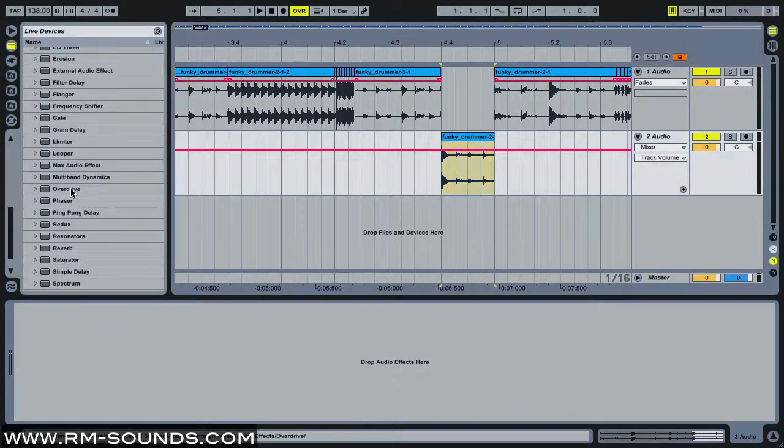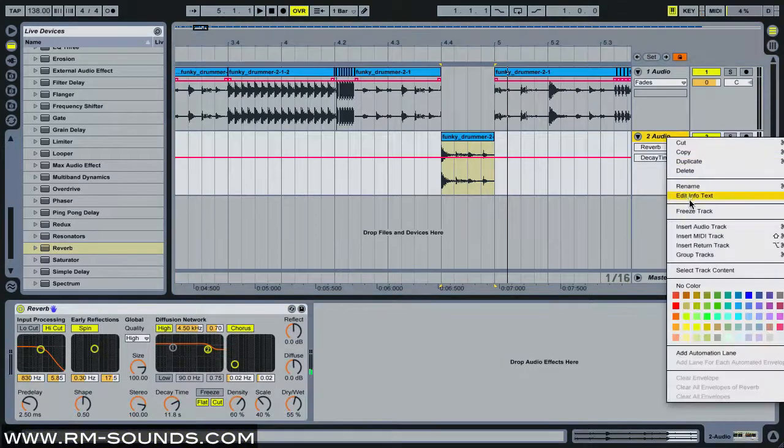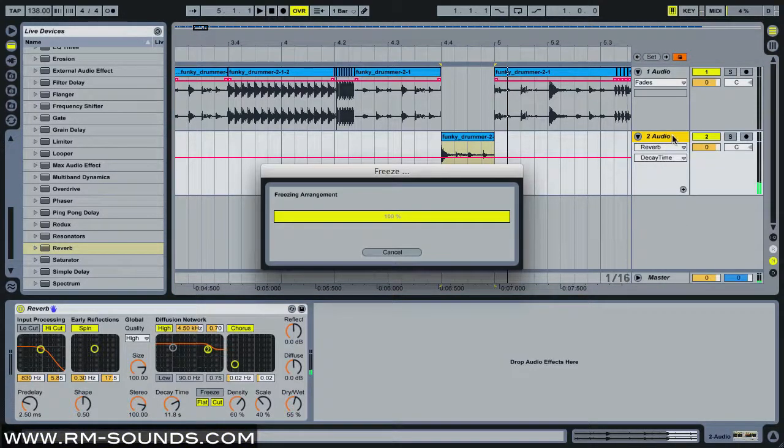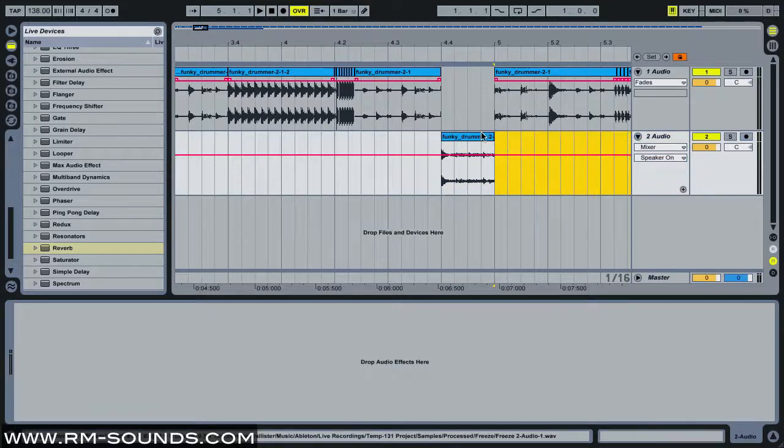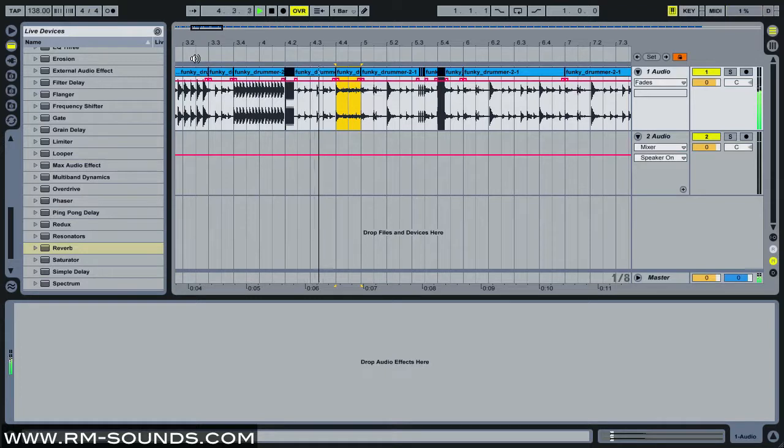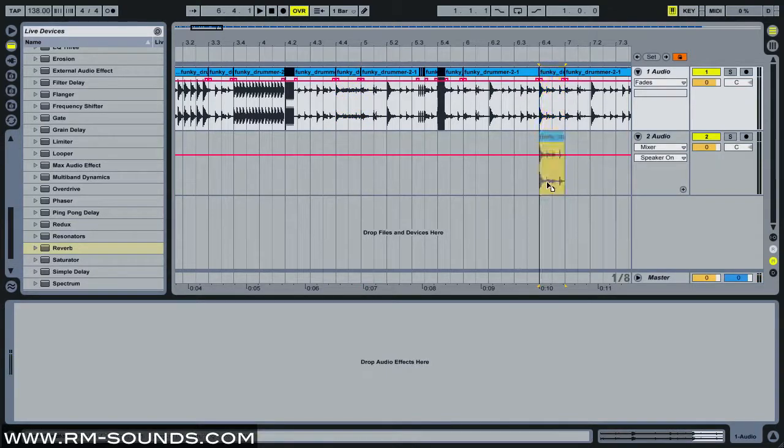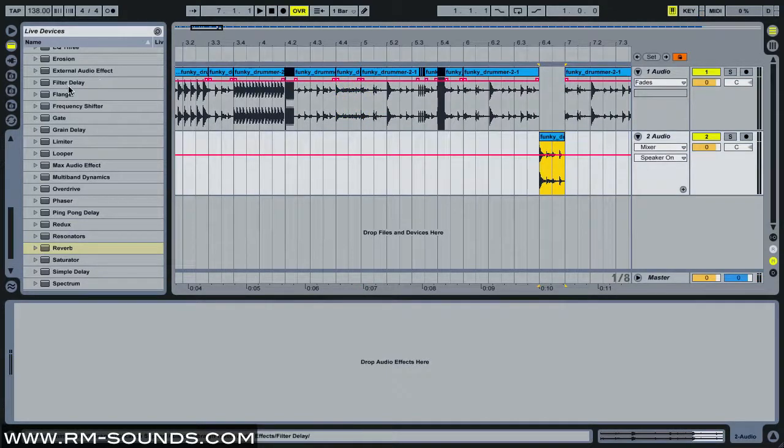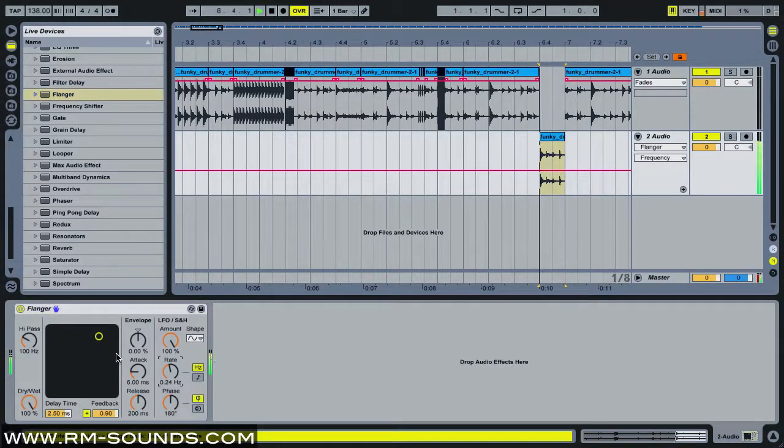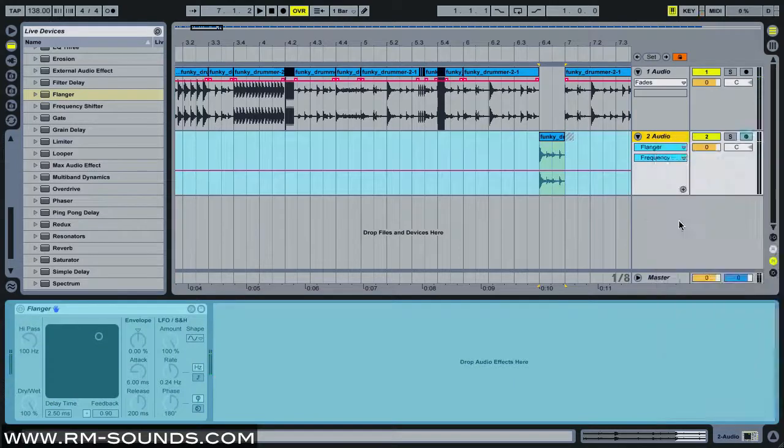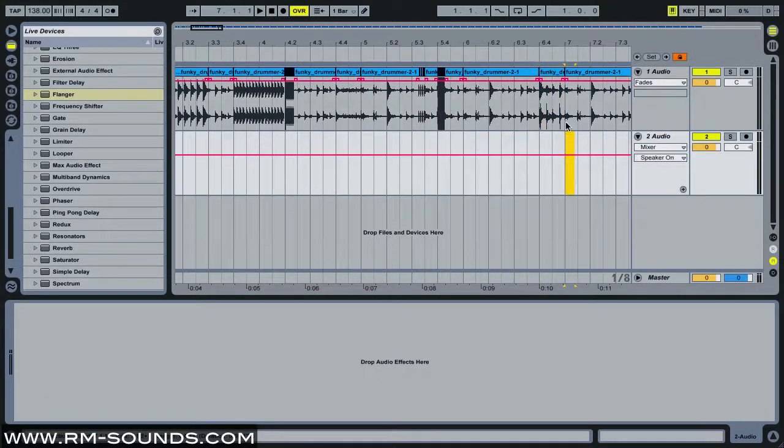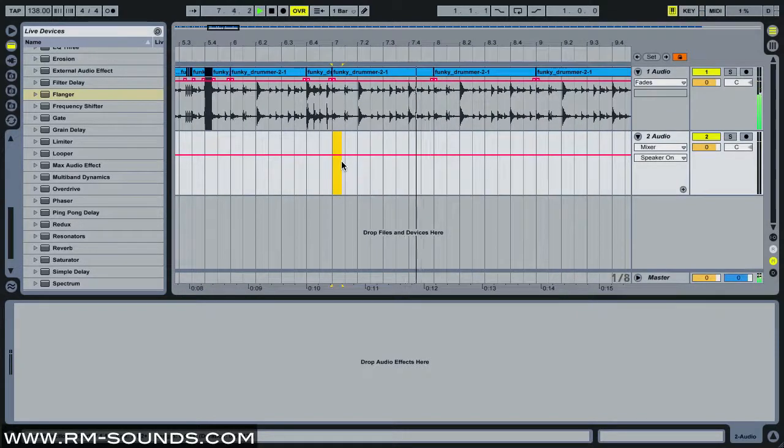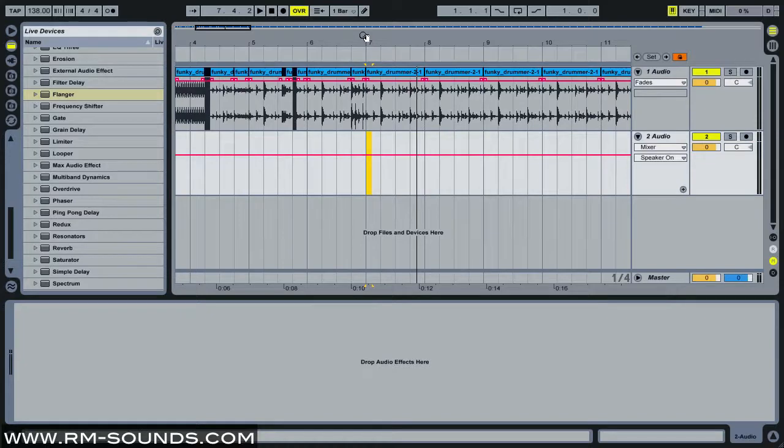Freeze that, flatten that, bring it back up. Maybe put a little flange on this or something. Freeze that, flatten that, take it back up. That's how you get some really cool break sounding stuff happening and chopping the audio in the arrangement.